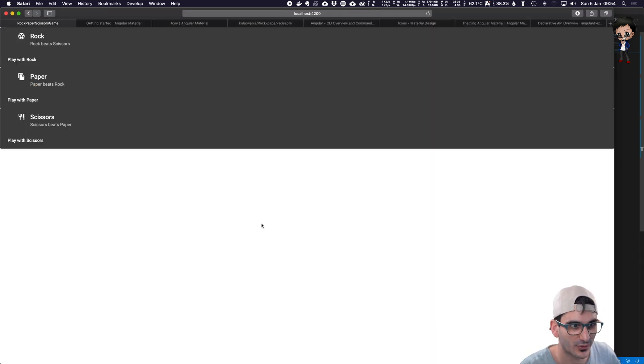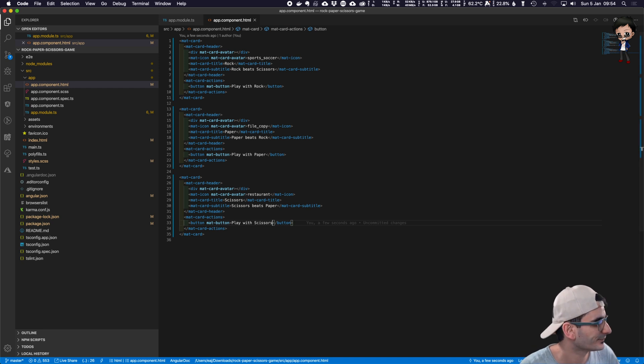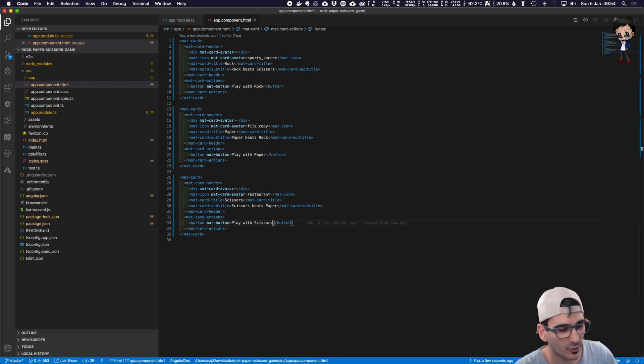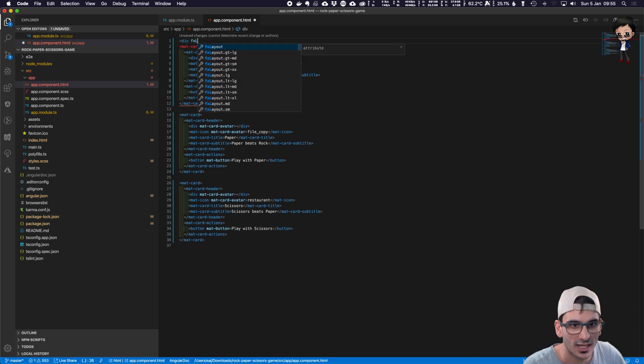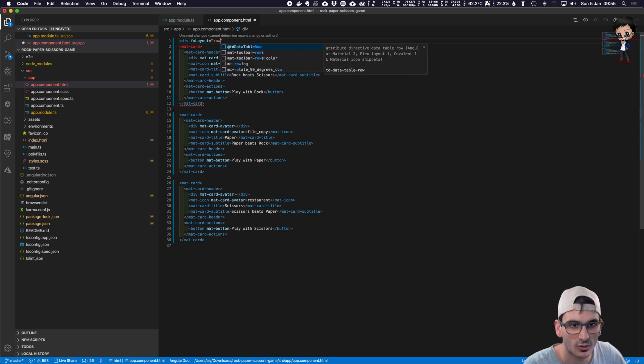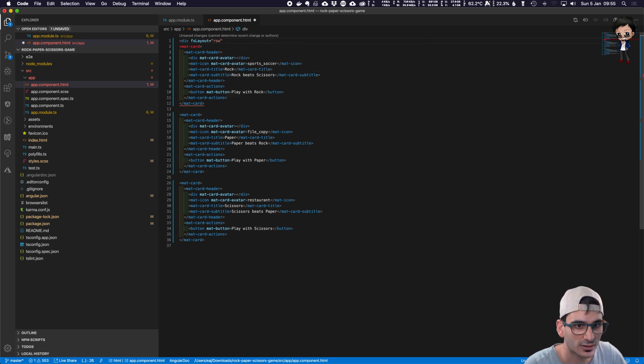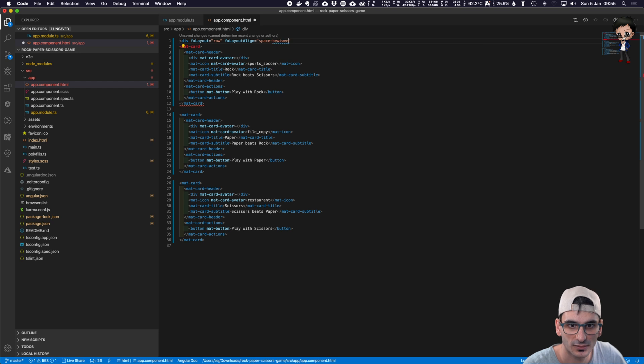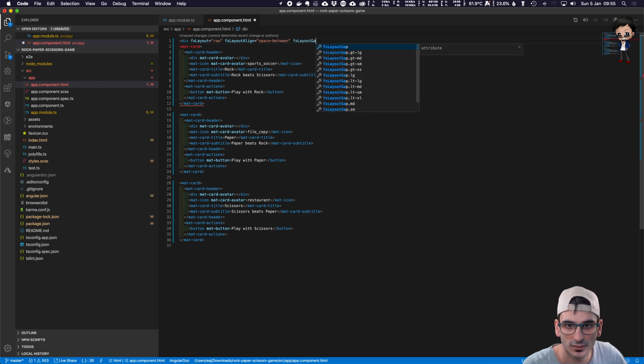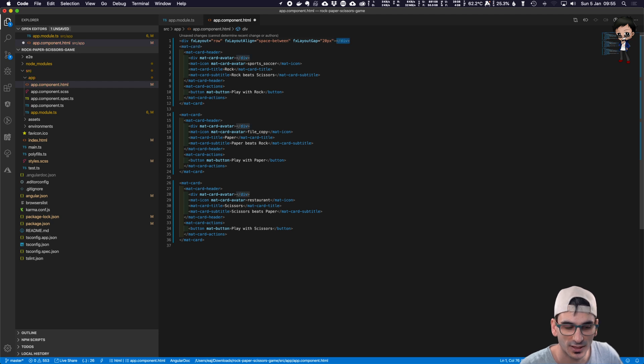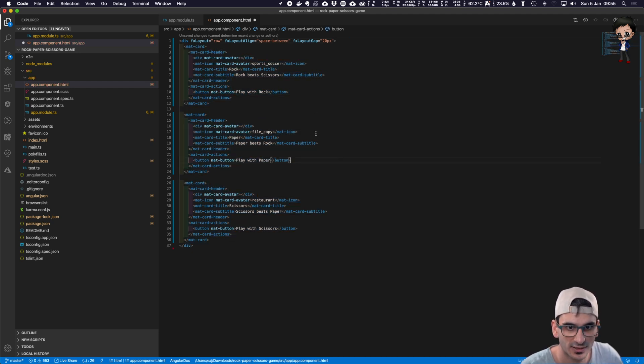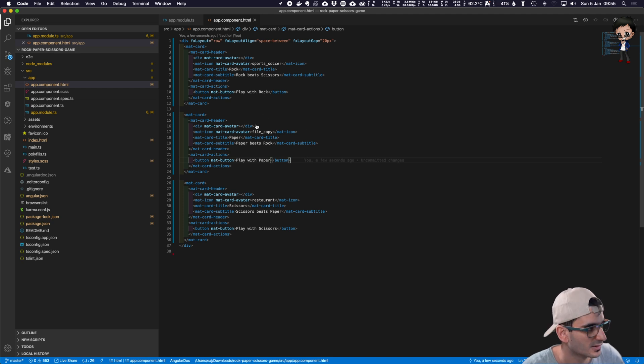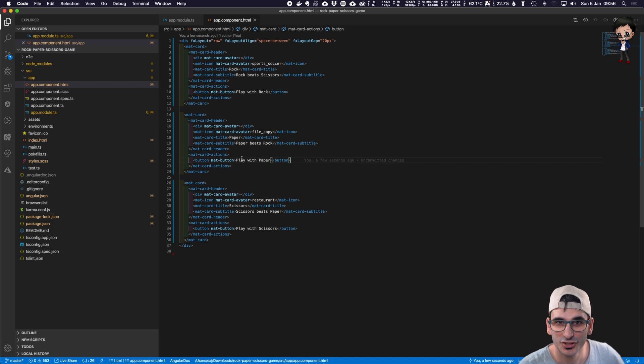So let's take the next one. Let's just duplicate this. And we'll go, this will be the paper. We'll do one more, which is scissors. Save that. We've got three. So now I did say we added the flex capability. And we have actually got grid too, but we're going to use flex in this situation. Because if we wrap these three in a div and we say fx layout, we're going to call it a row. We want to align space between, and I want there to be a gap of about 20 pixels. Let's see how it looks now. Looking a bit better.